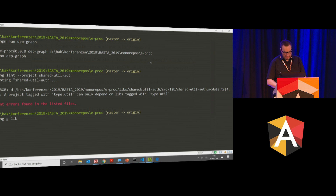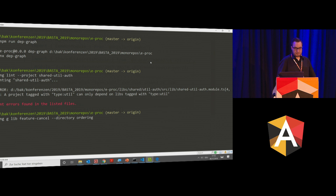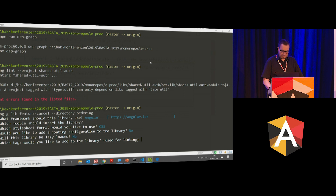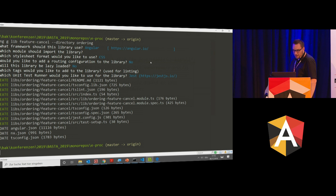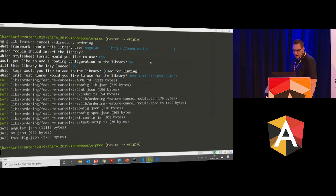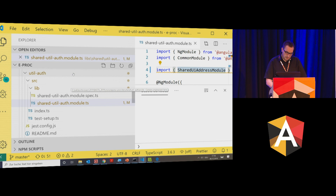NX asks me a few questions, and then everything is generated and we are all settled. We have our new library. The library has a public API, and it has its own feature module. If we look into the source code, we can see this library within the ordering domain — there it is: feature-canceling.